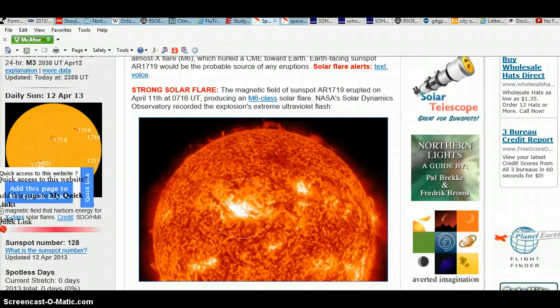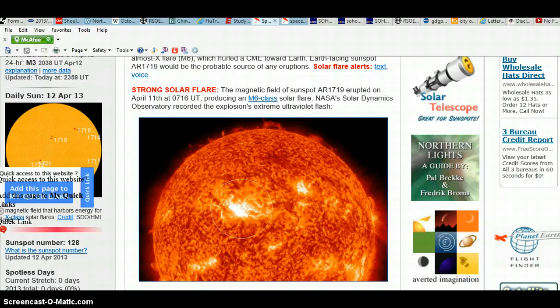Hello, this is No Face Movement. It's April 13, 2013 at 12:46 a.m. Eastern Standard Time.